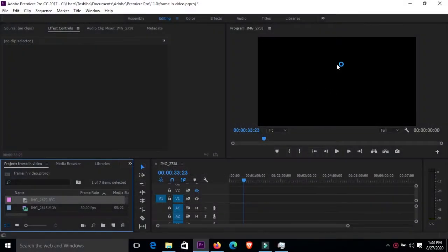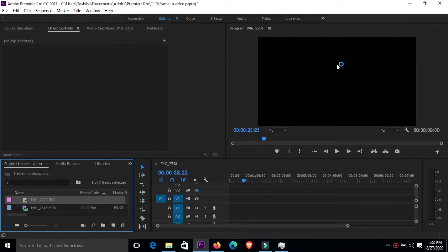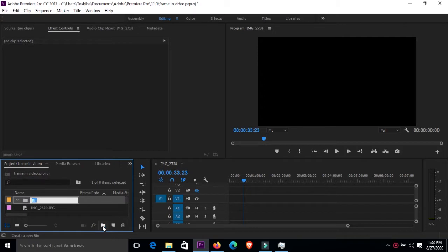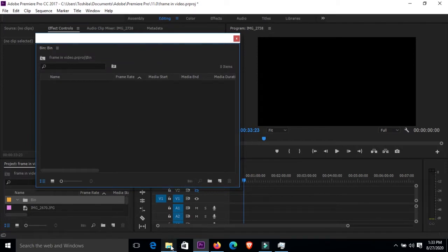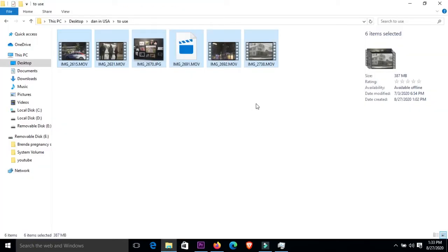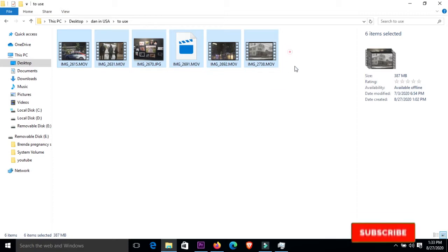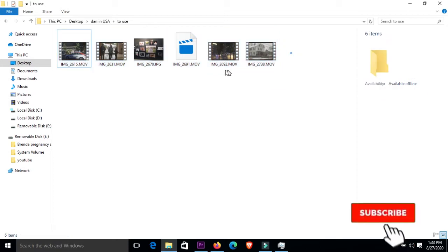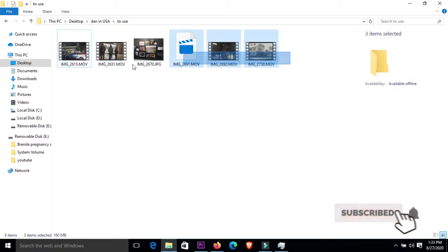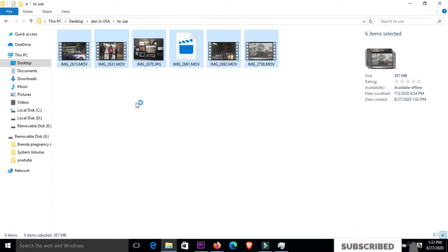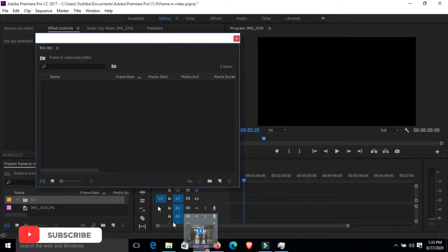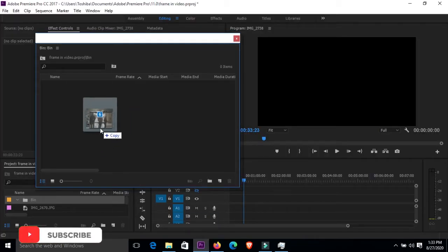Okay, straight on we go into our software. As you can see, I'll just go down here and create a new bin where I can upload my videos. Right here, then I can go and get my videos plus the photo that I'm going to be using. I'll just highlight all these and drag them down into my new bin right there.